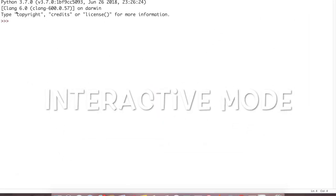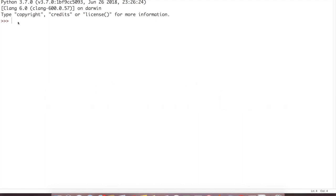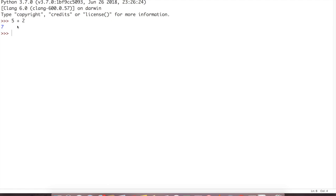This is interactive mode. Here, for example, you will write 5 plus 2 and hit enter. Then 7 output came. The output came in the same window, it did not come in any other popup window.